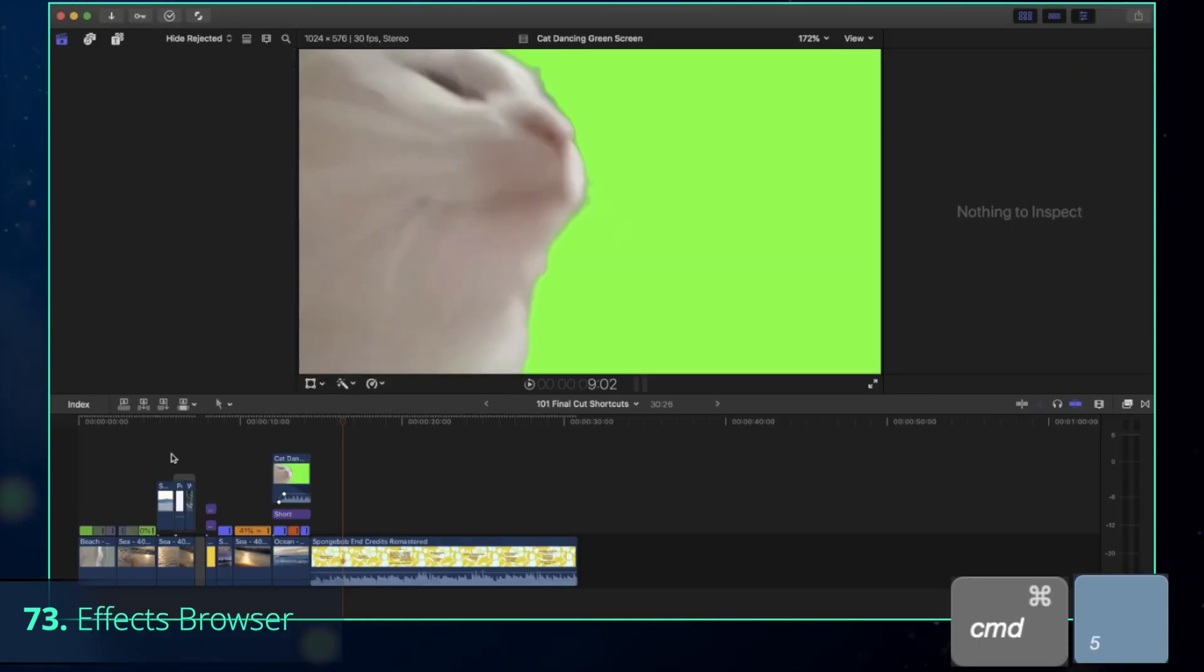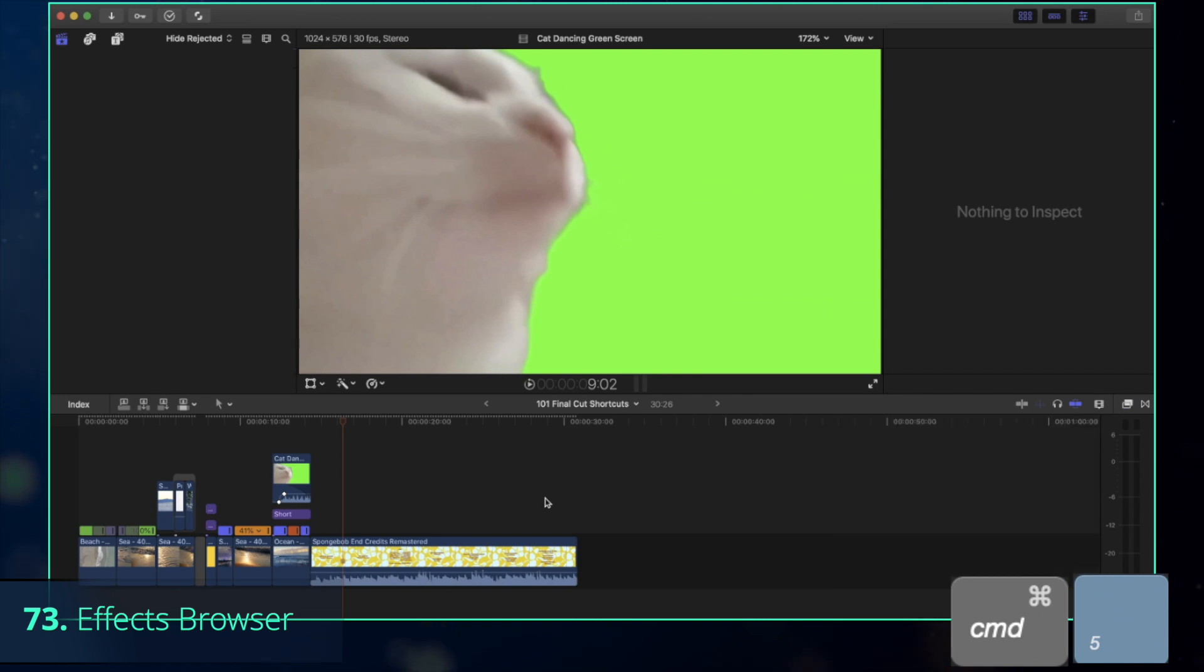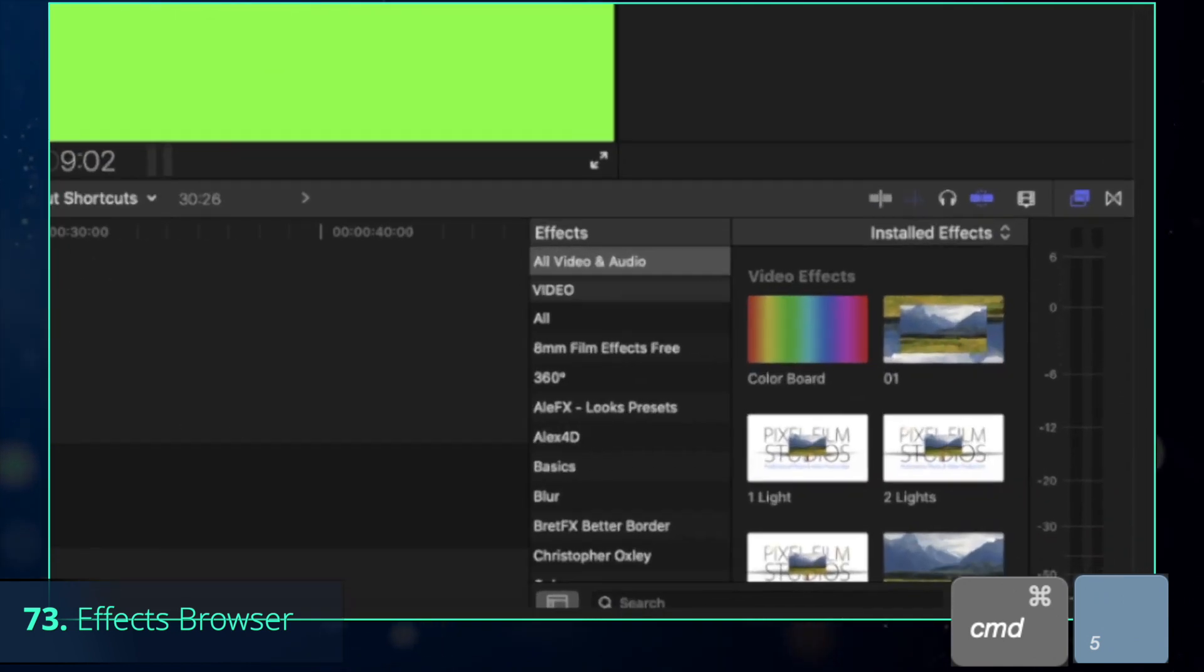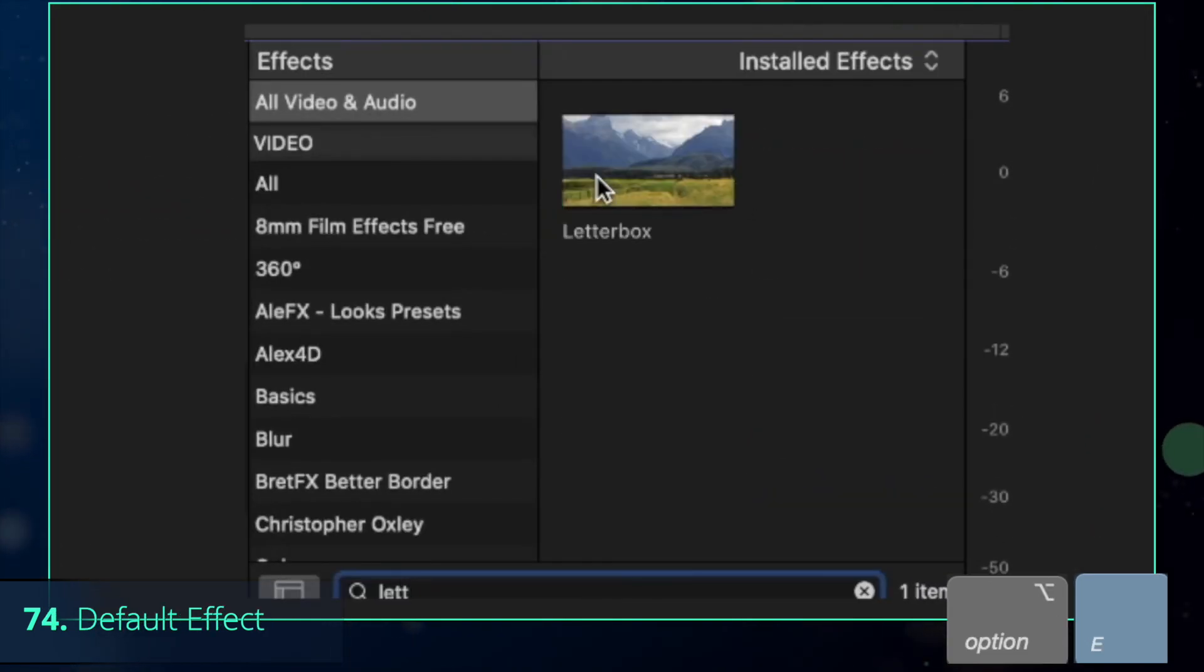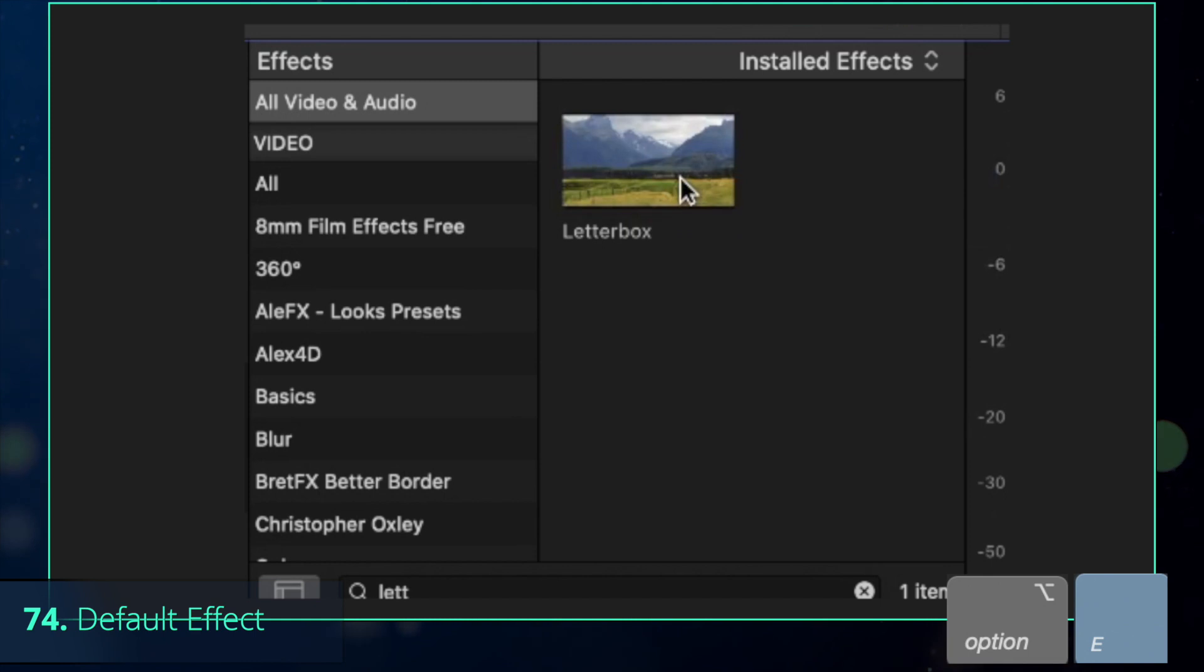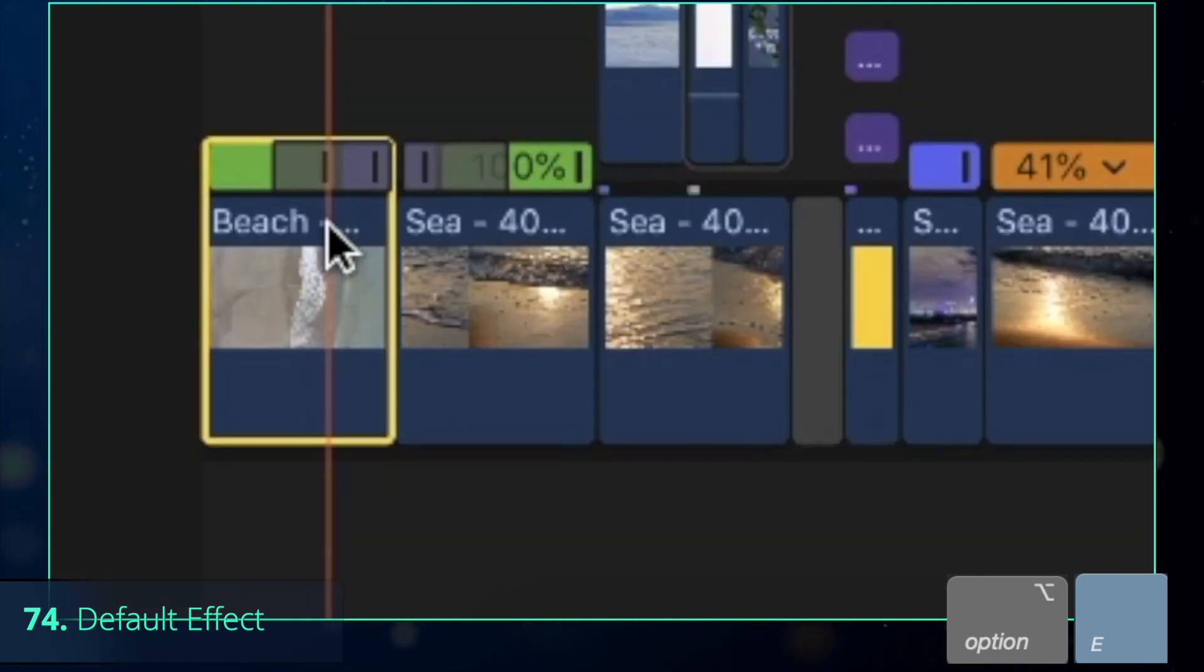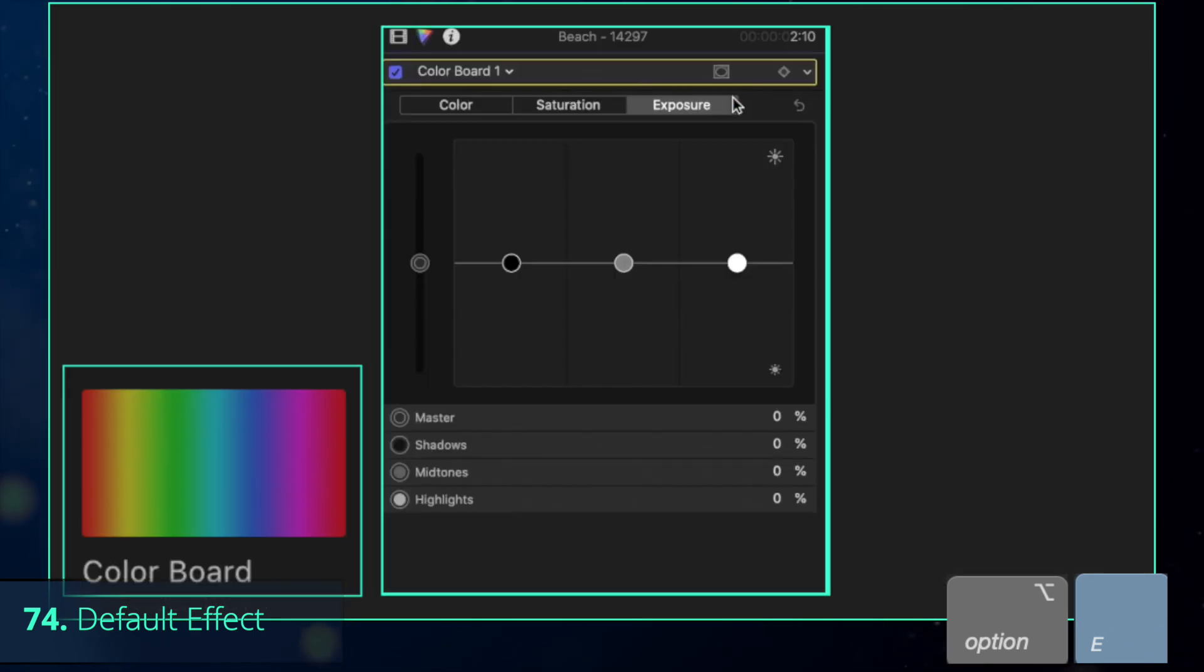If you have a particular effect that you use most of the time, set it as a default effect and press Option-E to apply to the clip. By default, it's the color correction.